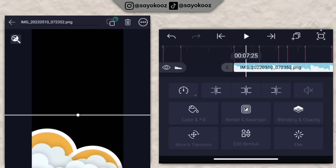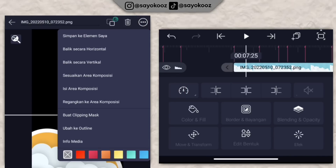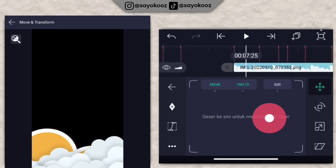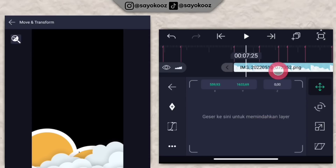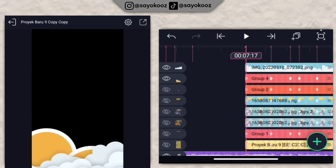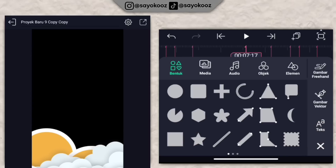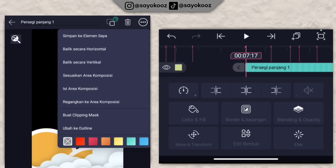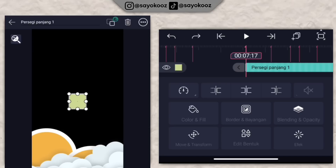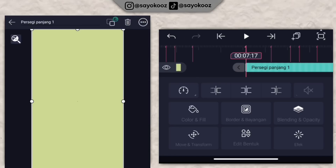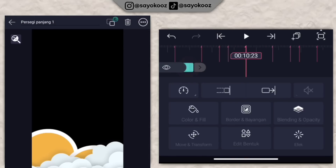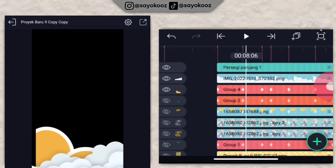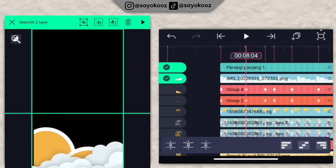Kembali, klik titik 3 di bagian atas, klik yang balik secara horizontal. Atur dulu kayak gini. Pergi di durasi 7 lewat 17, klik icon plus, pilih shape persegi. Klik titik 3, klik rengangan ke bawah. Pilih max lalu max lagi. Panjangin sampai durasi 10 lewat 23. Gabung persegi panjang sama awannya jadi satu grup.